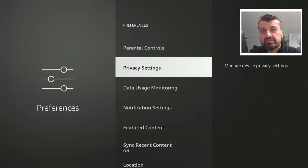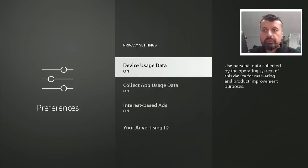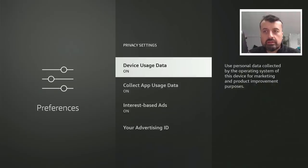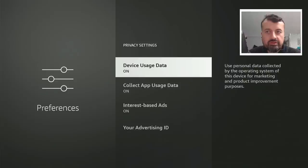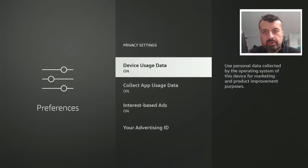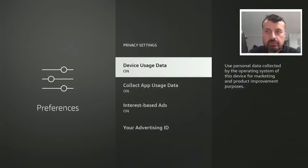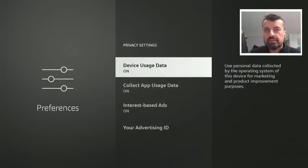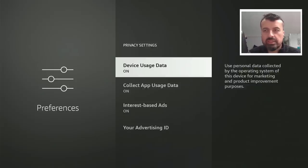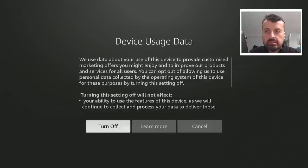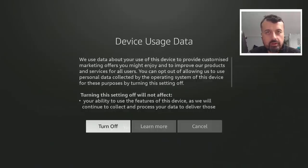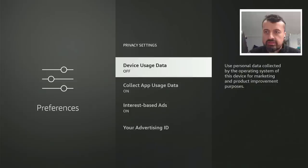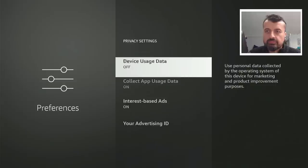Now privacy settings is where it gets a bit interesting. We can see by default the device usage data is set to on. What this means is if we look at the blurb there, use personal data collected by the operating system of this device for marketing and product improvement purposes. I personally don't want anybody to collect any kind of marketing data from me or usage data, so I will quickly turn that off. It tries to give you a warning, but Amazon, no thanks. Let's turn that off.